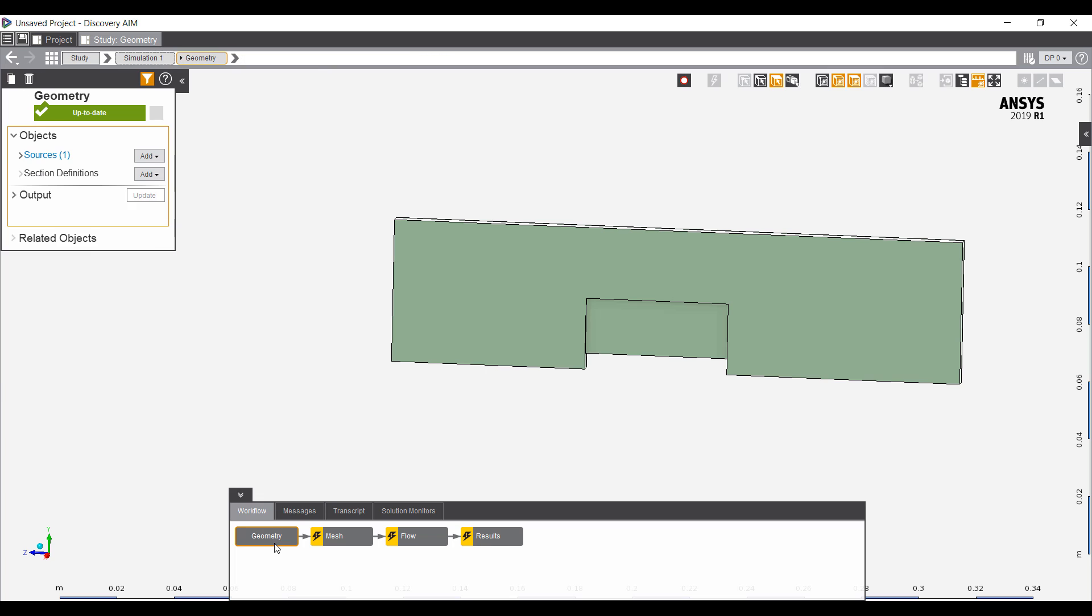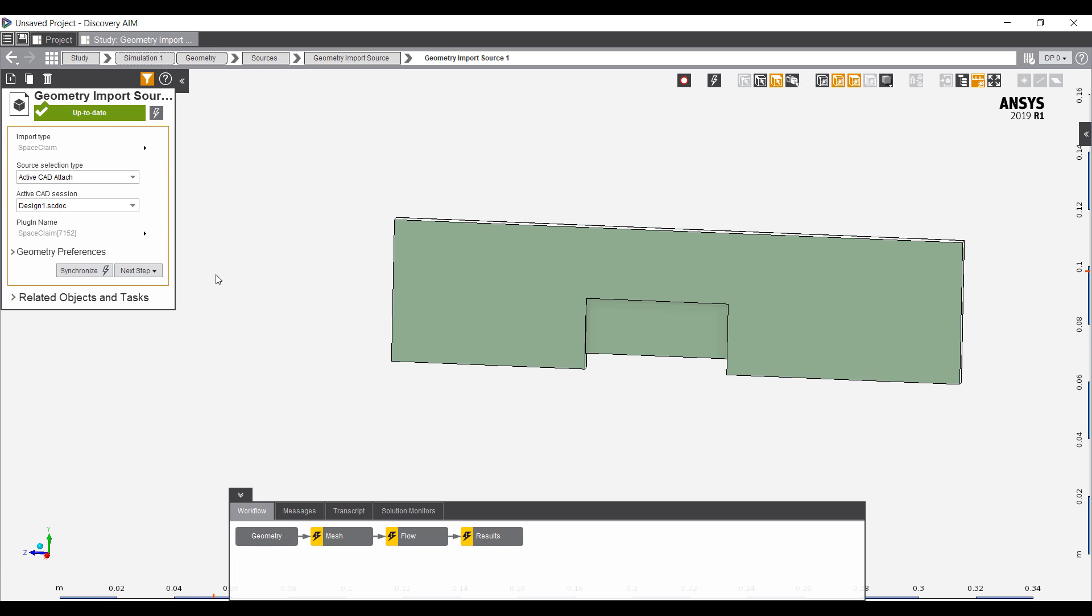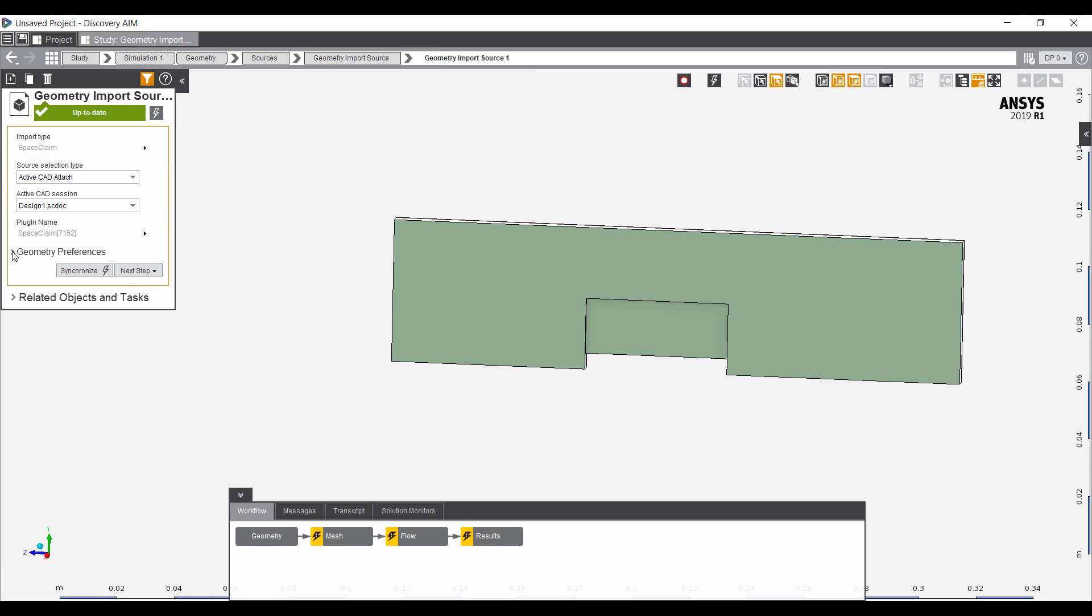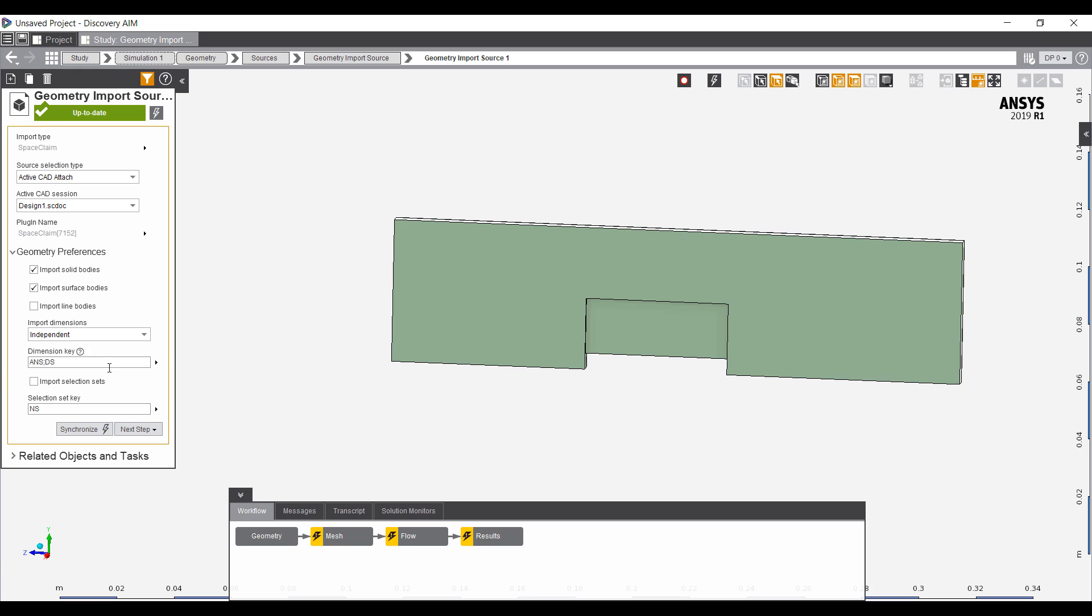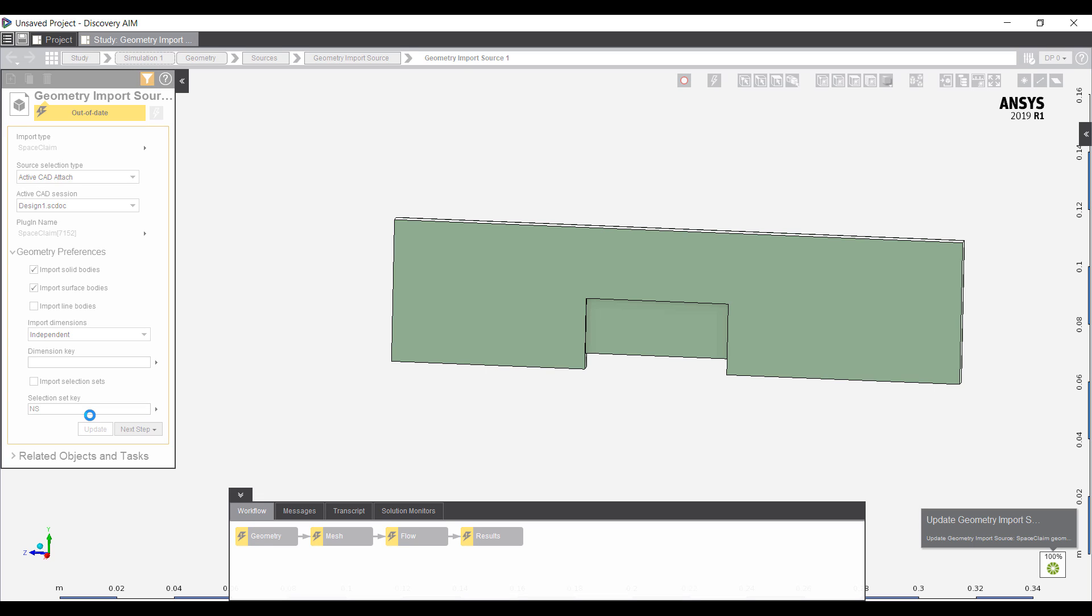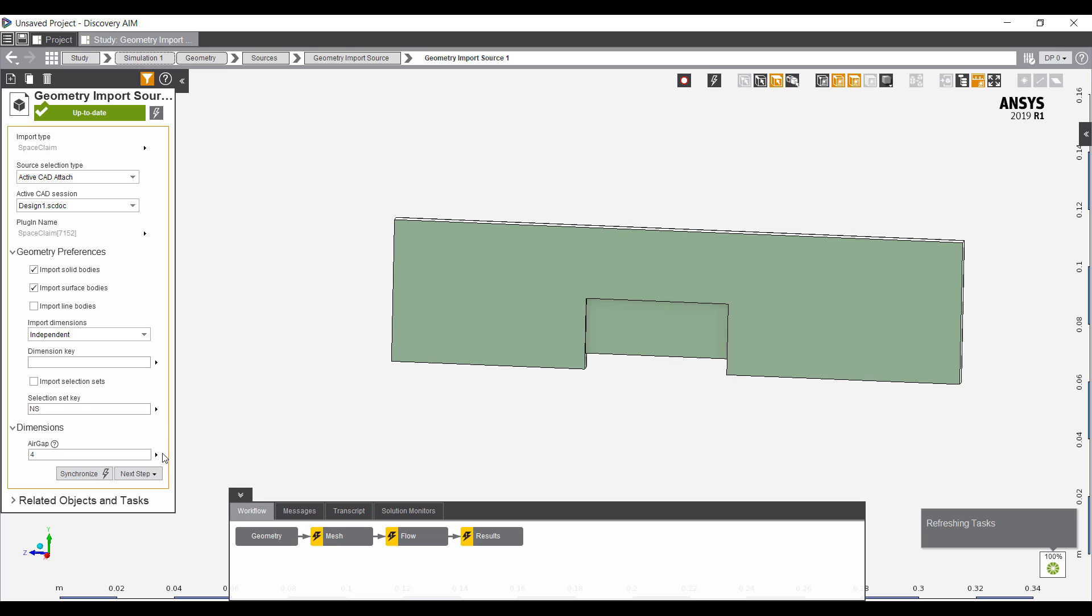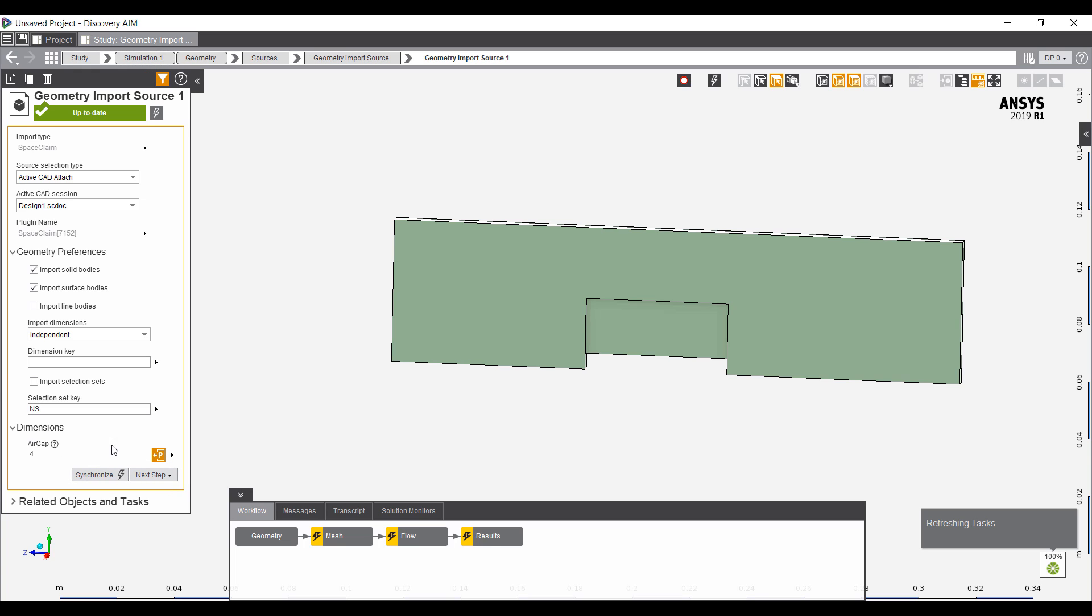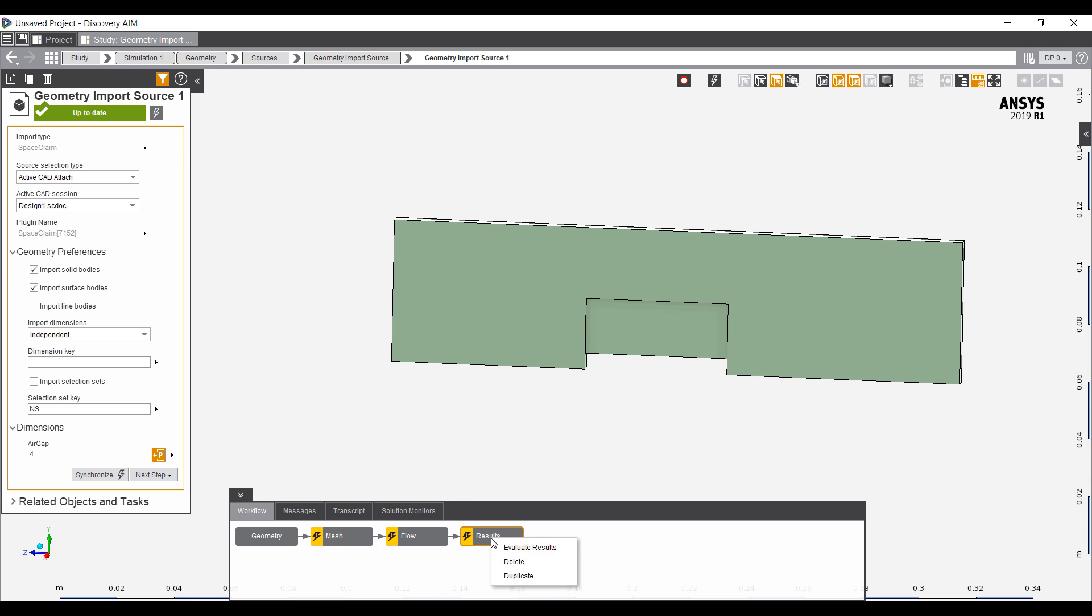Finally, if I go back to my geometry import here, let's import the geometry again. But this time, I want to bring all of the parameters. This dimension key here removes some of the parameters. Here now, I have the air gap as a parameter. I want to make this parametric as well. Let's go ahead and run my simulation.